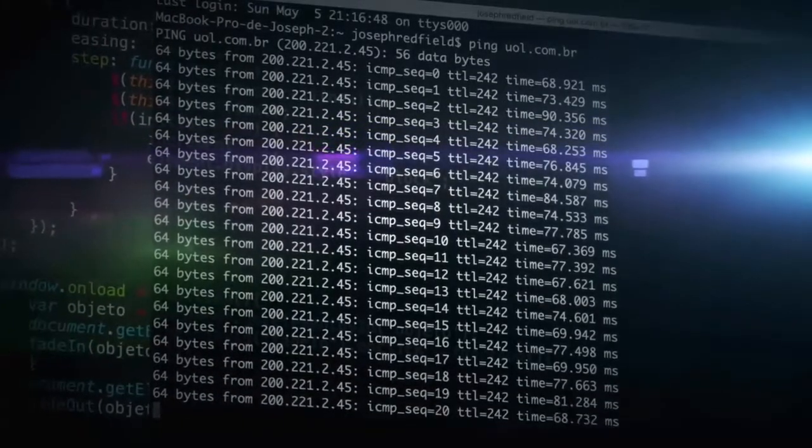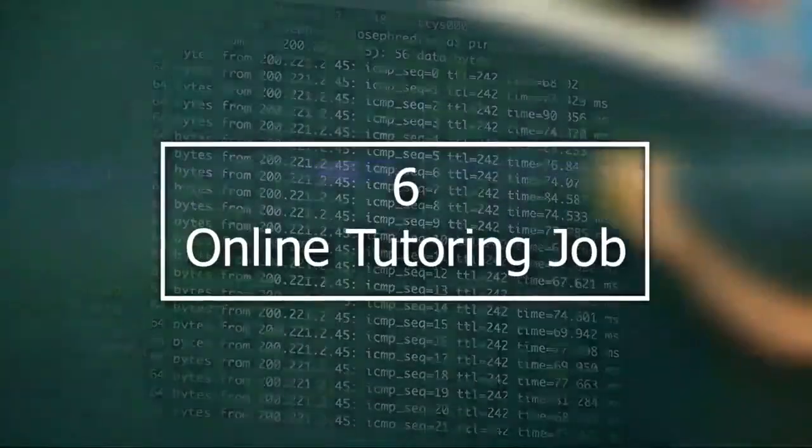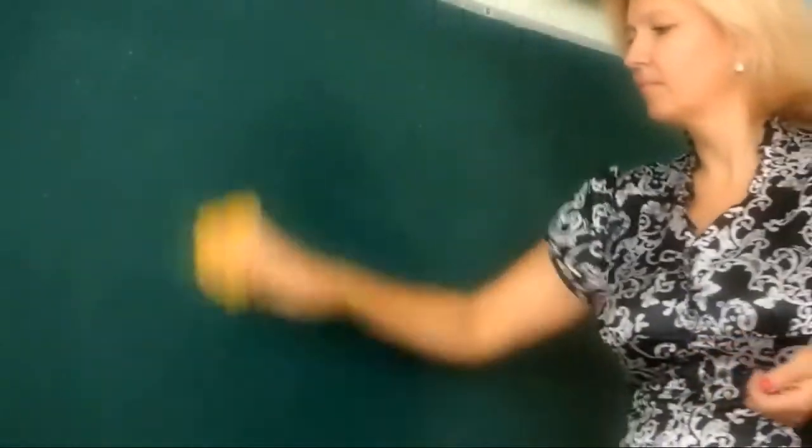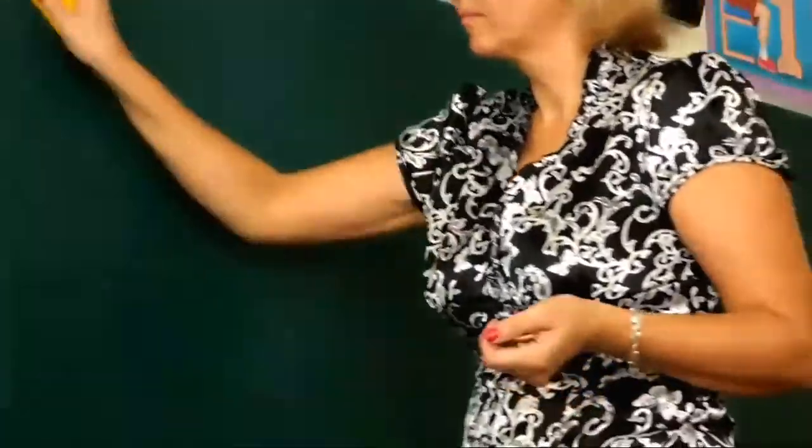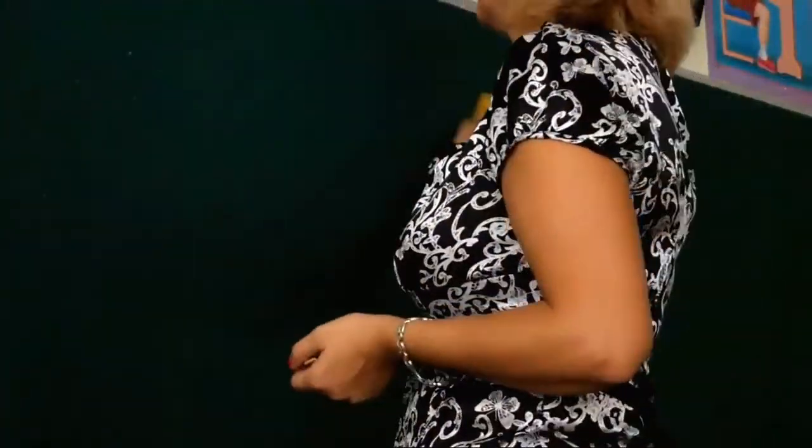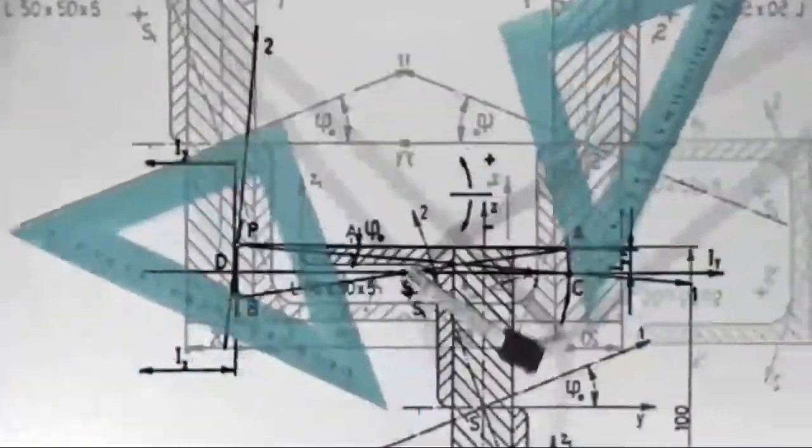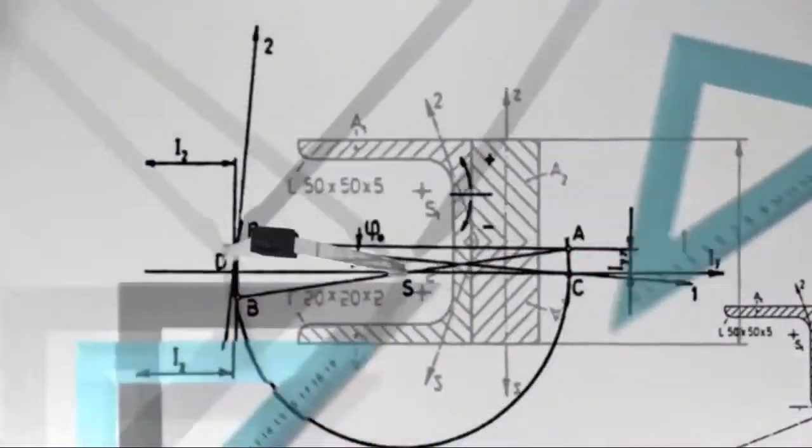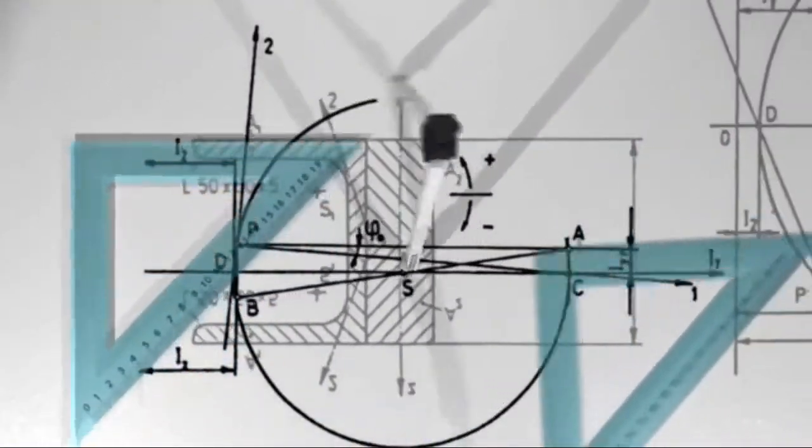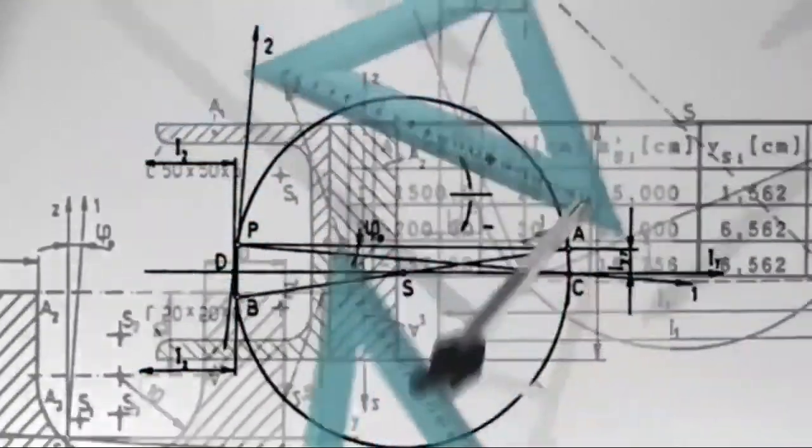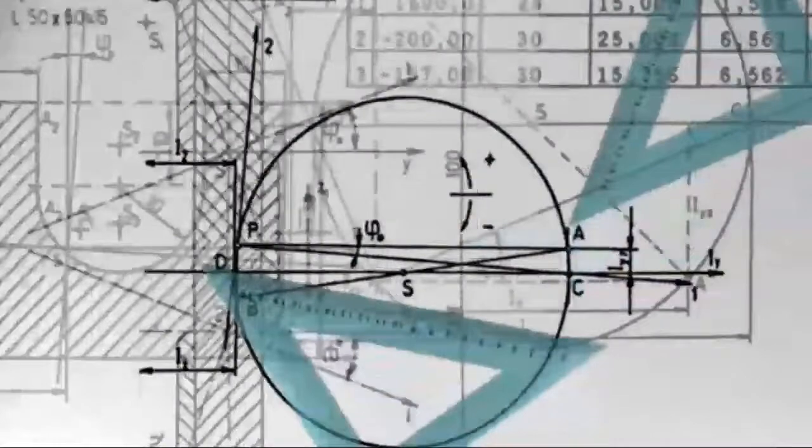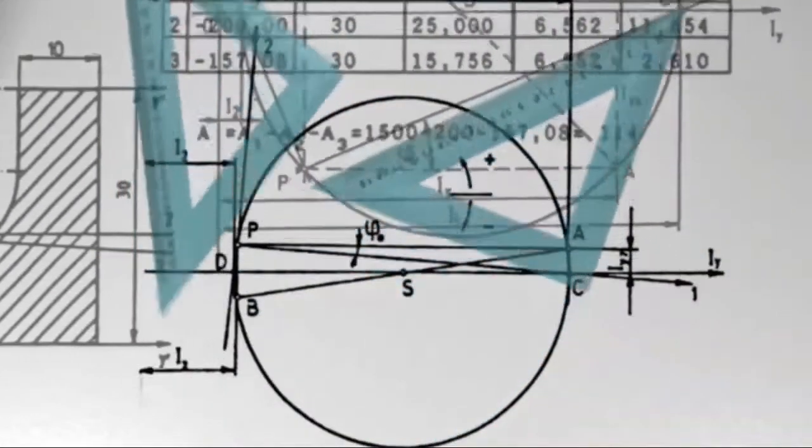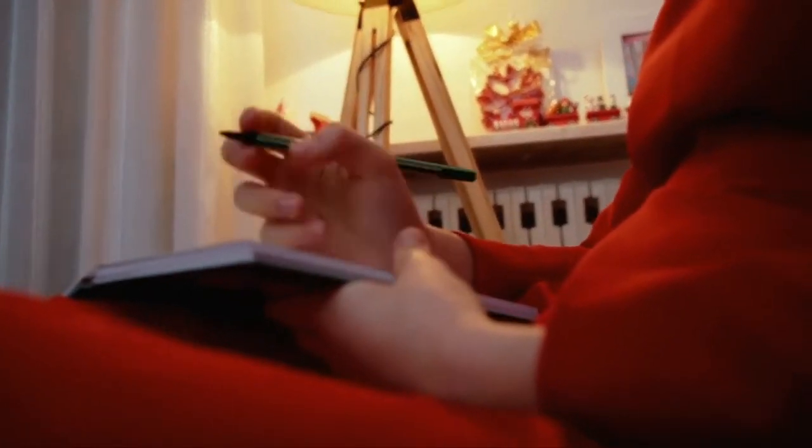Online tutoring jobs. Tutoring jobs are one of the best online jobs for young teens. If you're a great student in English, science, mathematics, or another core subject, you could find a tutoring gig paying a lot better than the survey sites, and you could still do the work from home on your own schedule.